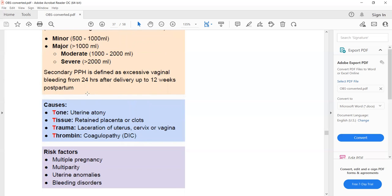To confirm the diagnosis of DIC, the lab abnormalities include raised PT and APTT, with low hemoglobin, low platelets, and low fibrinogen. These findings help confirm disseminated intravascular coagulation.